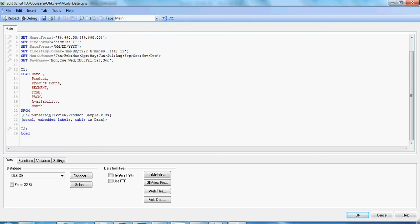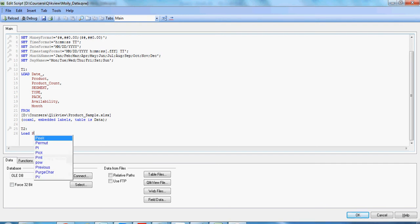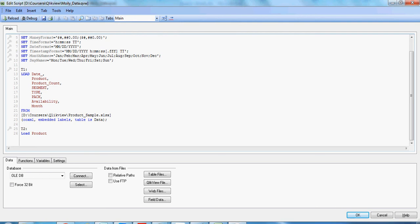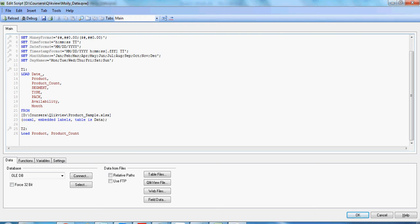I take a few of the same field names as in previous table T1, like product comma product_count. Be careful, QlikView is very sensitive about the case. The field names given should be same as the one given in the previous table.